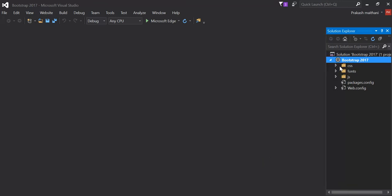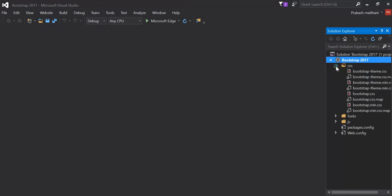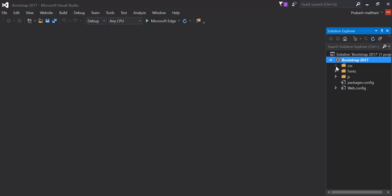There is a CSS fonts and JS file already there. So this is one way to import Bootstrap in Visual Studio 2015.